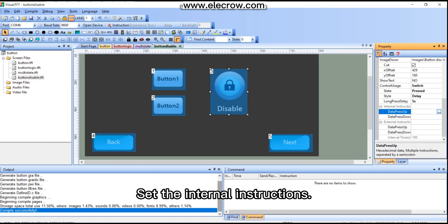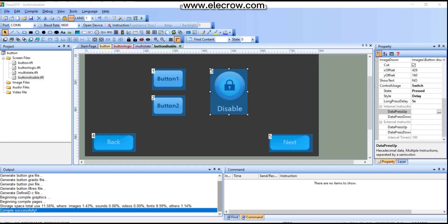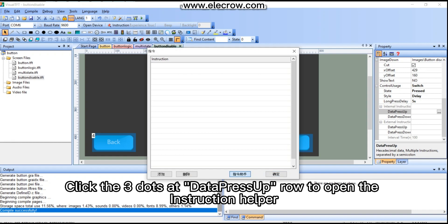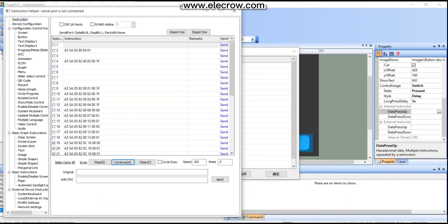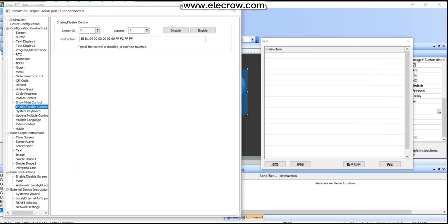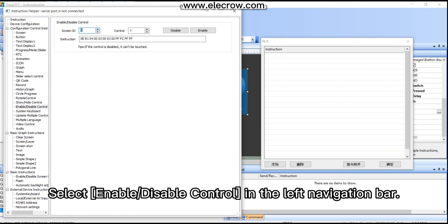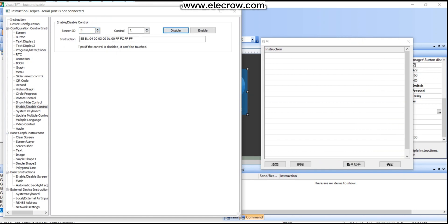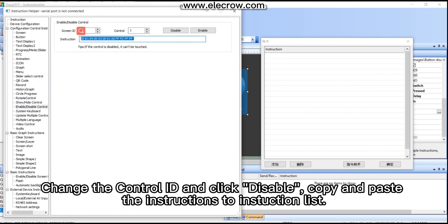Set the internal instructions. Click the three dots at the 'Data Press Up' row to open the instruction helper. Select 'Enable/Disable Control' in the left navigation bar. Change the control ID and click 'Disable', then copy and paste the instructions to the instruction list.